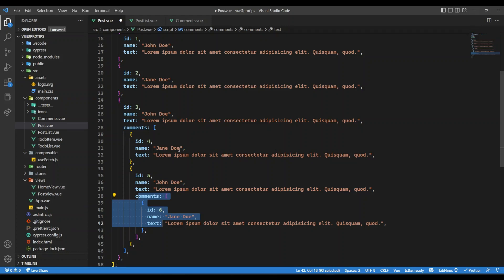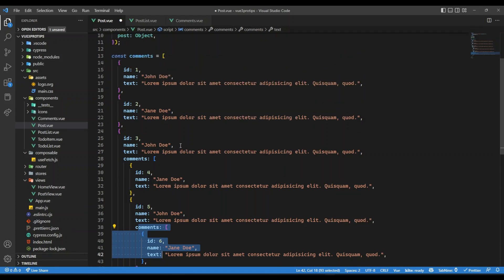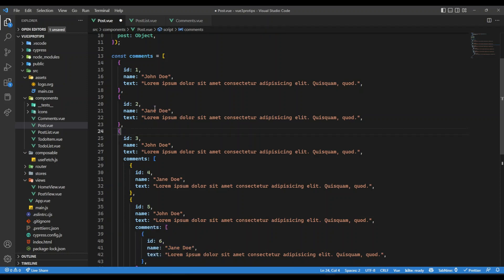So how we can create a recursive component where we can reuse the same component to display the same thing? Because this comment is nothing but we will be displaying the name and title. Maybe if there is a user avatar, then we can show the user avatar. But we'll be just repeating these things.